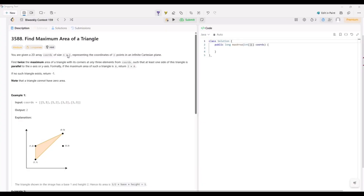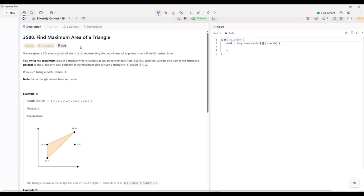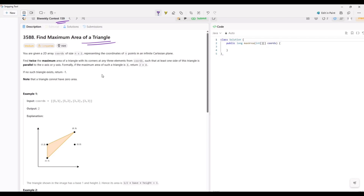Hey everyone, welcome back. In this video we are going to understand a very important and awesome problem that mixes geometry and matching techniques. This question has been asked in weekly contest 159 on Saturday. We'll break down this problem into some steps so you understand not just the code but also the intuition.